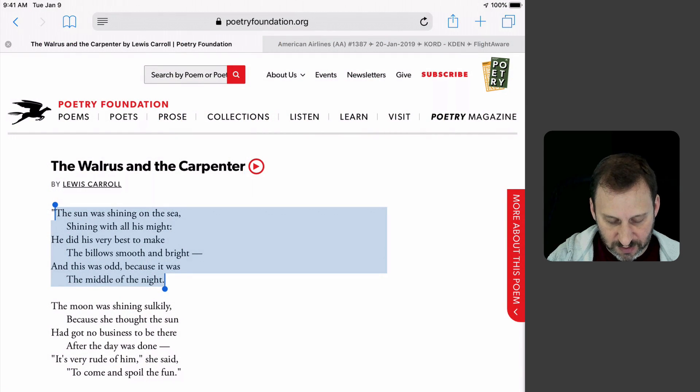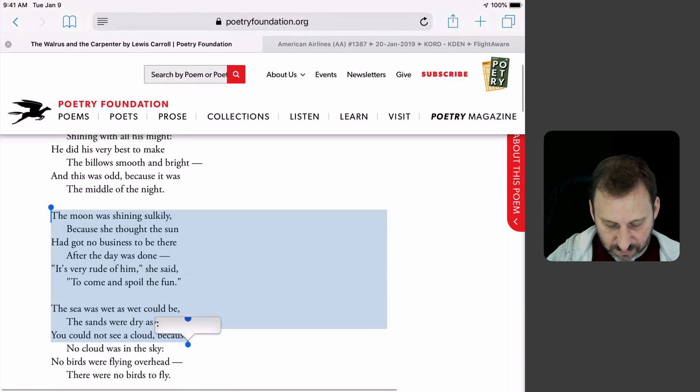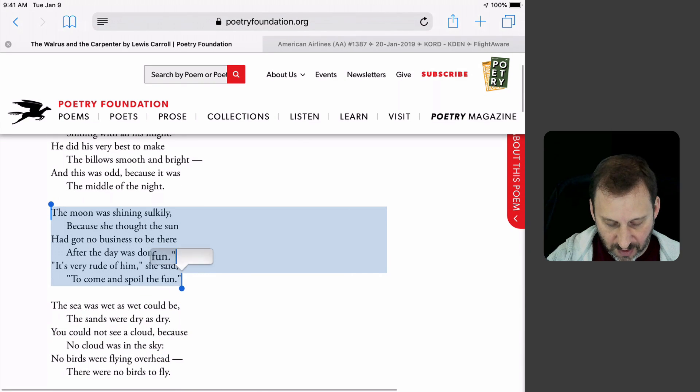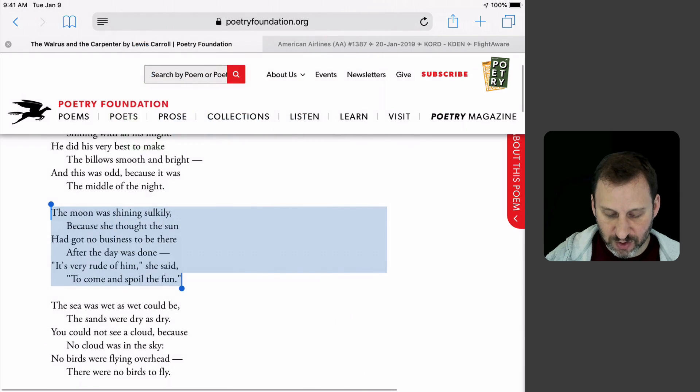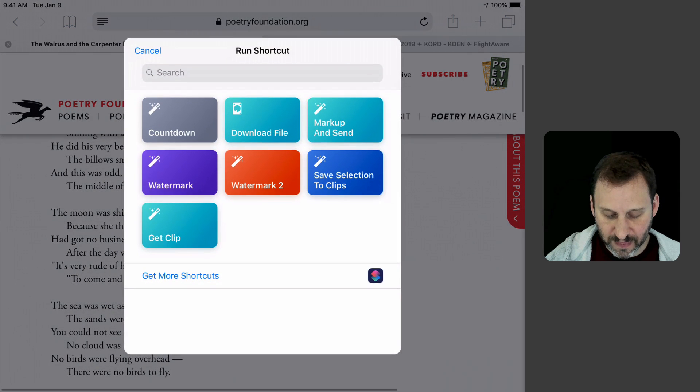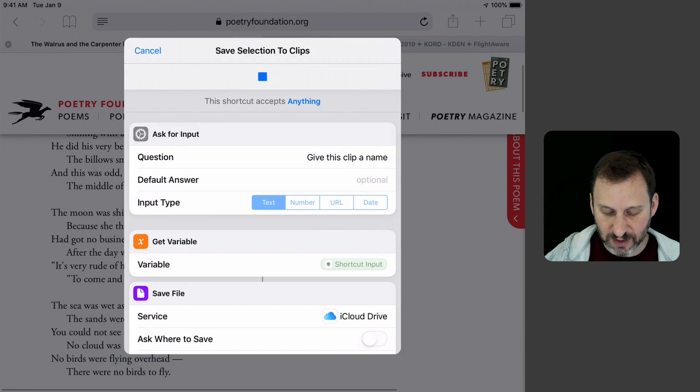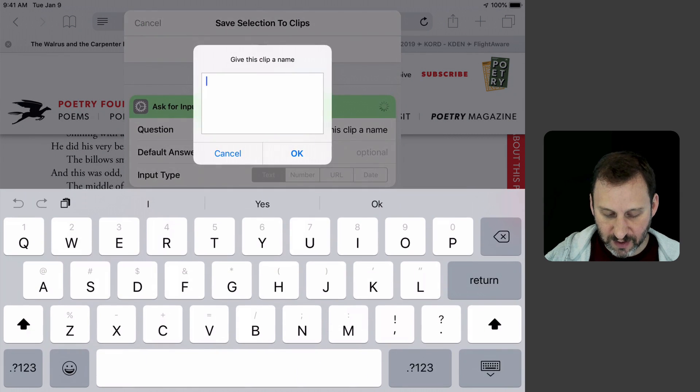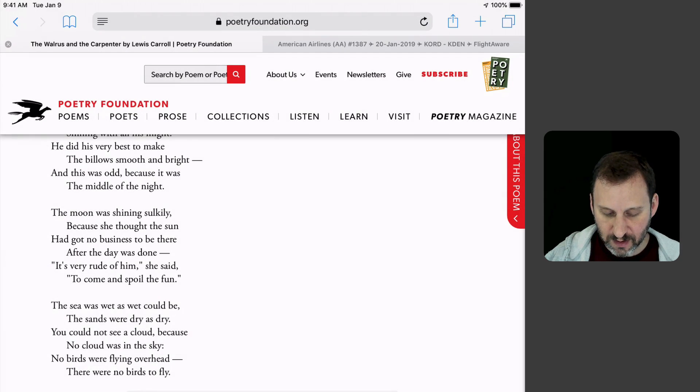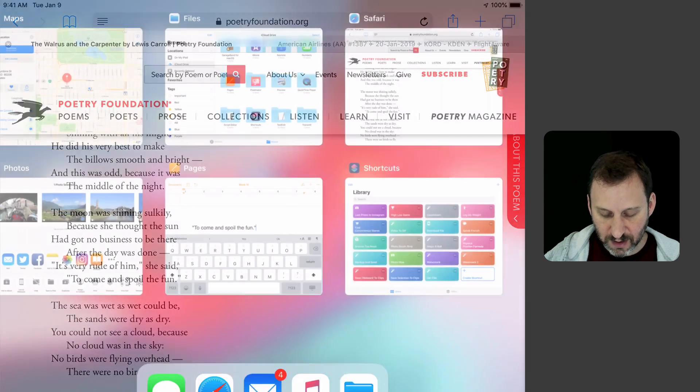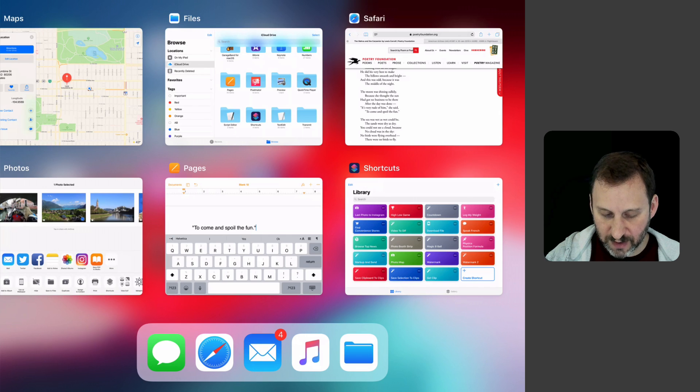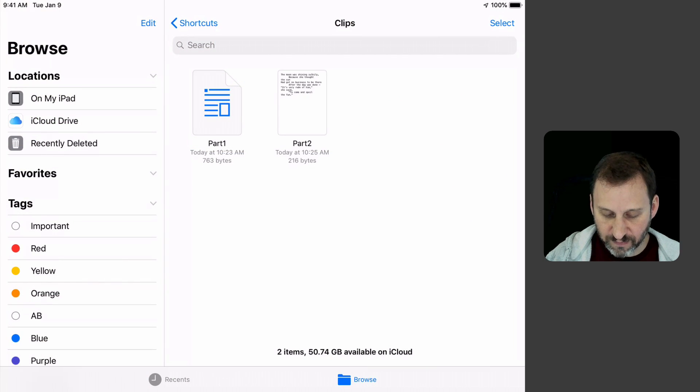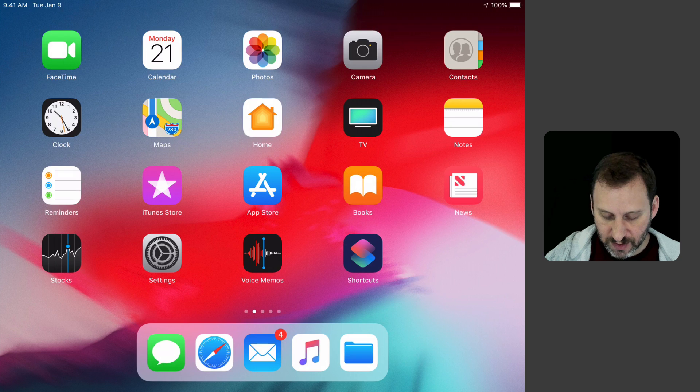I can return to Safari here. I will select the second paragraph and instead of saying Copy, I'll hit Share, then Shortcuts, then Save Selection to Clips. Give this clip a name and call it Part 2. Now we look in Files and we can see we have Part 1 and Part 2.